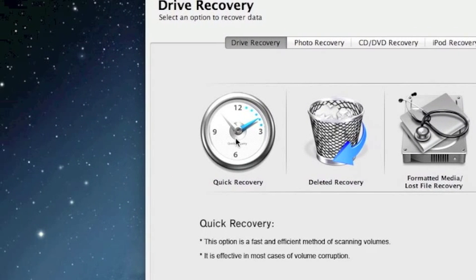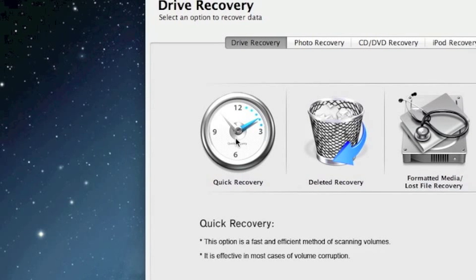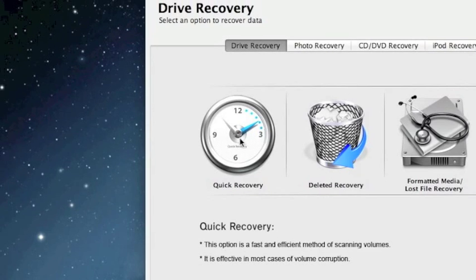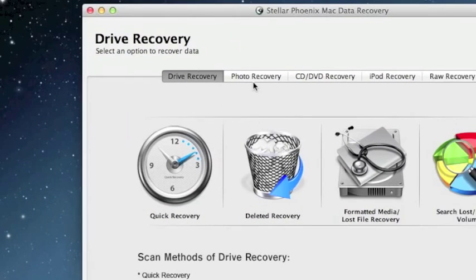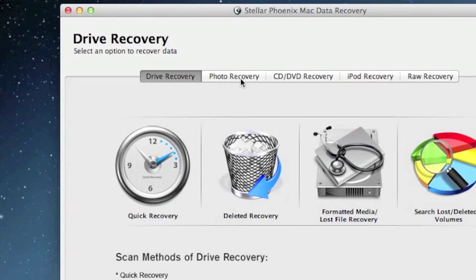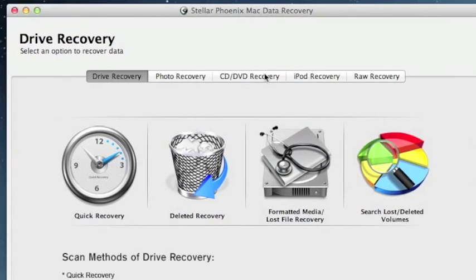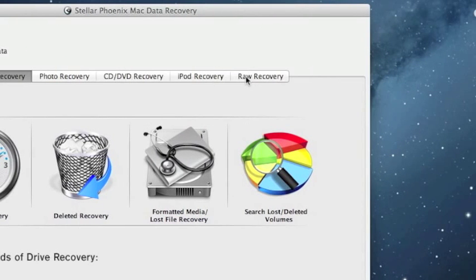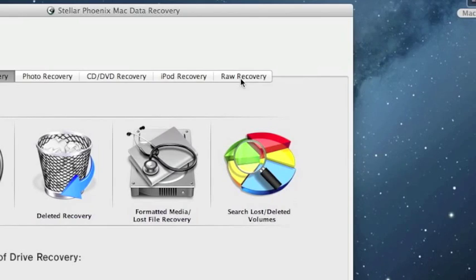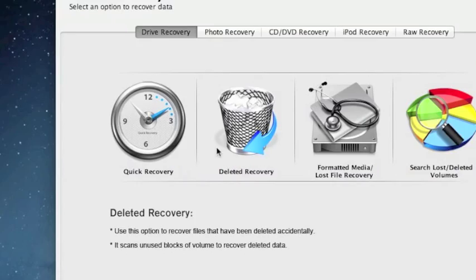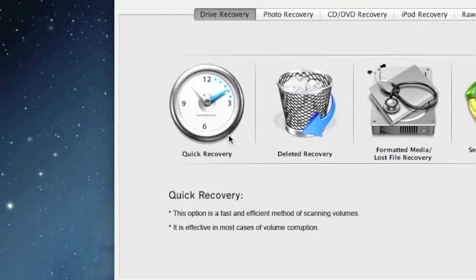I usually like to do quick recovery first. It's by far the fastest and you can see if it's going to recover your data that way. You can change this based on if you want to do photo recovery or iPod recovery. Raw recovery is more or less like a last ditch effort if none of these other recovery options work.